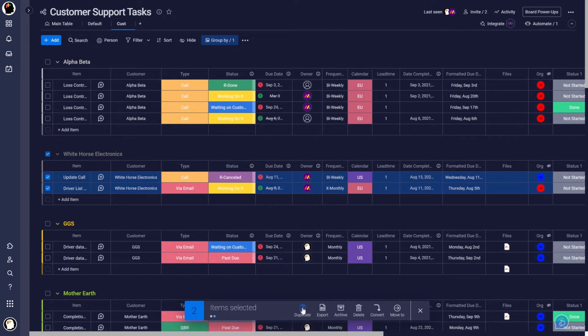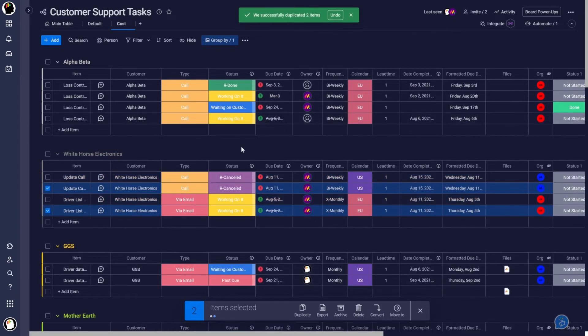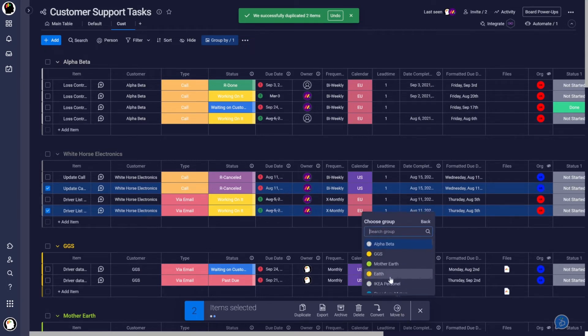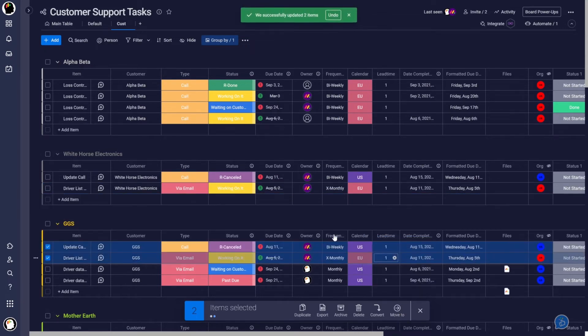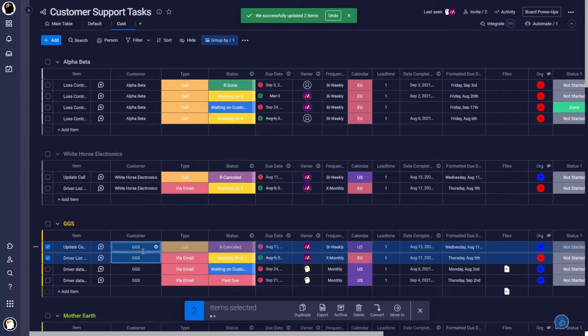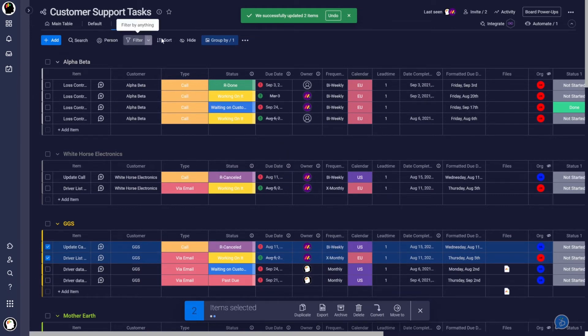So I'm going to duplicate these items in this Whitehorse Electronics group. Let's duplicate those. And now I can move them to a different group, surprisingly, at least to me. So notice now it moved it to the GGS group and it changed the customer name because that's what we're grouping on. So kind of interesting that that's available. You can add, of course, filtering and sorts to this group.